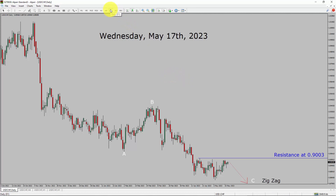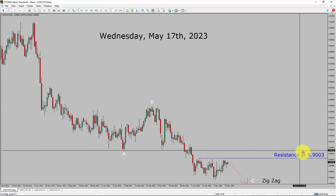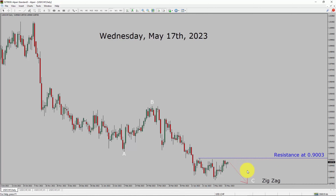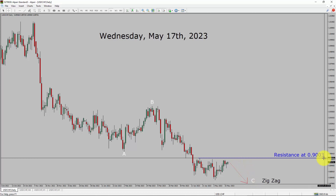Inside the daily timeframe, the trend is down in the USD-CHF currency pair. Daily timeframe resistance is present at the 0.9003 price level. Price action is most likely going to drop to print a bearish wave C zigzag in coming trading days. A decisive bullish breakout above the 0.9003 resistance area is going to end the downtrend in the daily chart of USD-CHF.